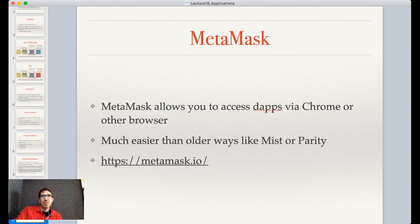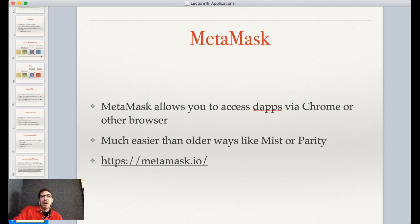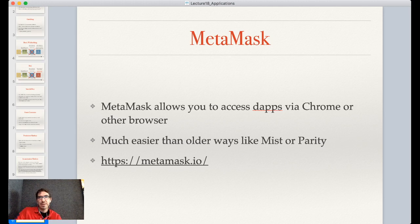MetaMask allows you to access distributed applications, or dApps, via your web browser. If you've used older node software or things like Mist, now you can just interact with these distributed applications through your browser instead of typing commands at the command line.